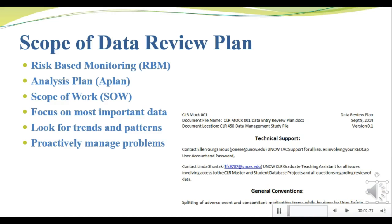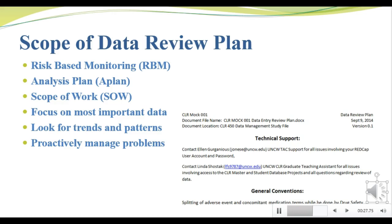The data review plan is really your primary document for how you're going to clean the data in a trial. We can define the scope of data review by aligning with risk-based monitoring objectives, the analysis plan, and the scope of work. I've created a simple data review plan for our trial, which I've stored in the data management study file. In general, when writing a data review plan, you want to focus on the critical data or key variables. You're going to be looking for trends and patterns in the data, and you always want to look for opportunities to proactively identify the root cause of data errors so that you can reduce future errors.